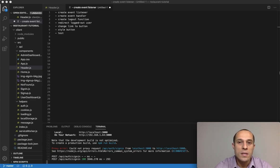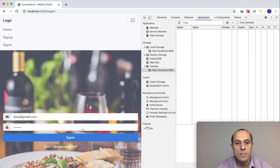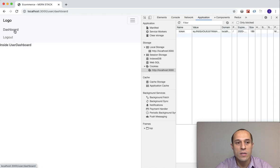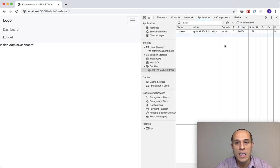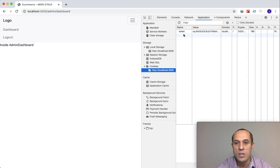Welcome back guys. In this lecture I would like to take care of our logout functionality. In the last lecture we had set up all the links. If I sign in and redirect, you see dashboard and logout link, but if we click on logout nothing happens. There's no action that redirects us back to sign in, and the values in local storage and cookies still remain when in reality they should be gone.